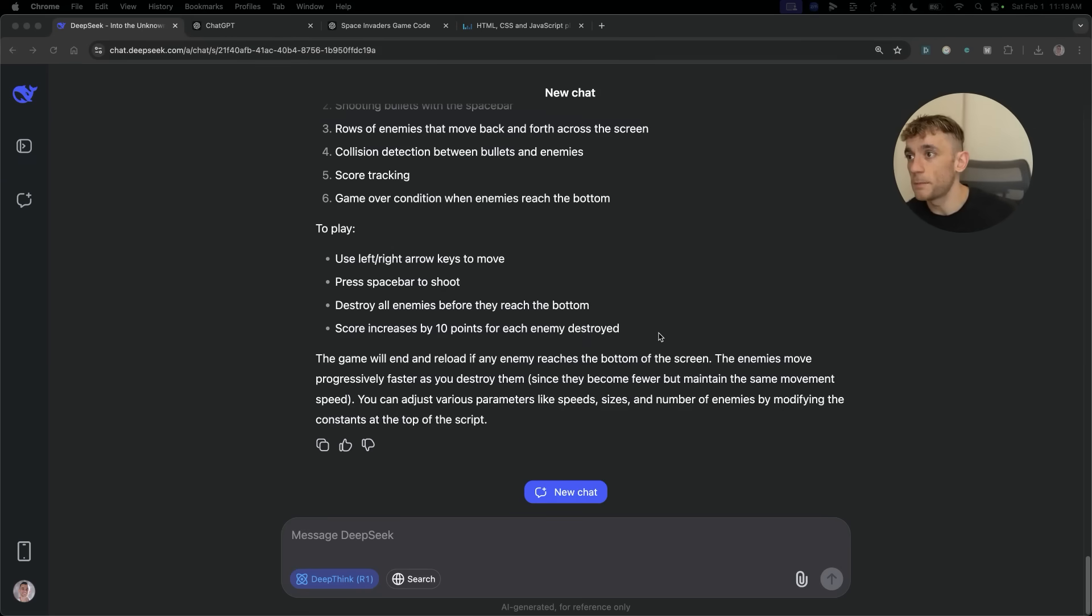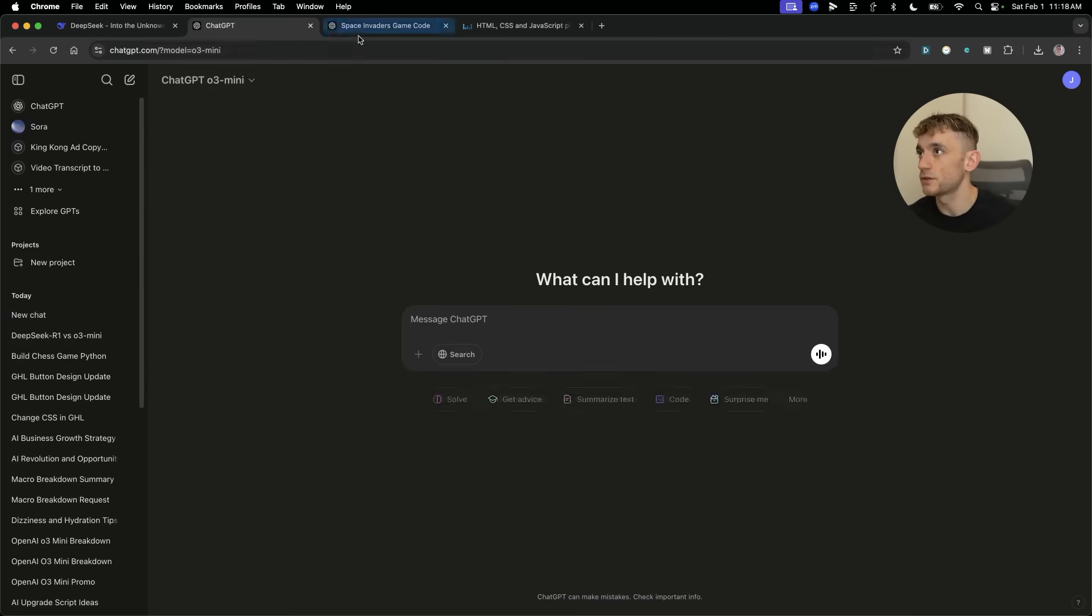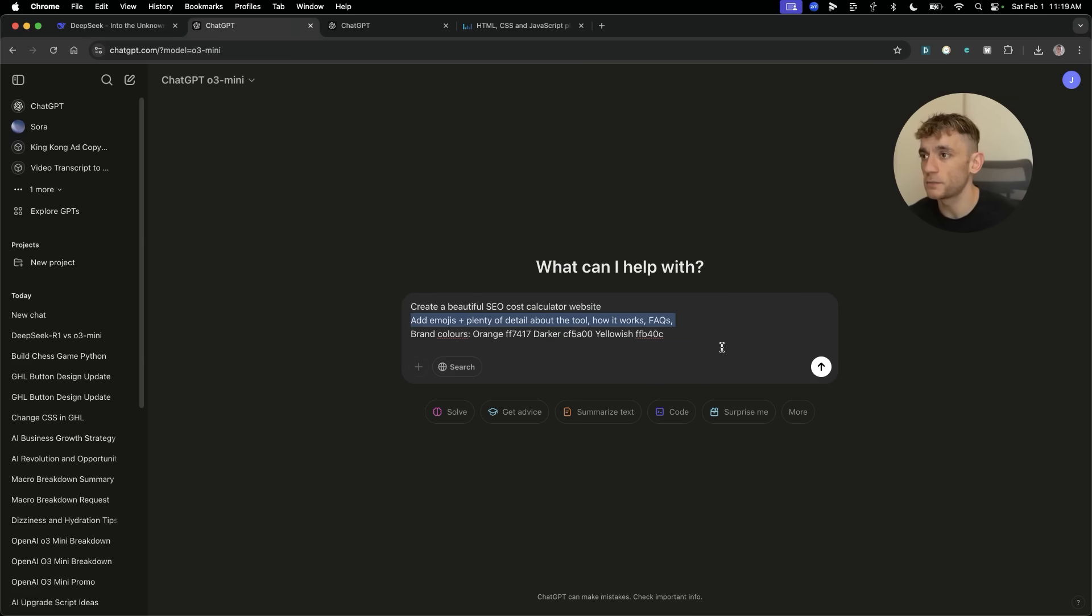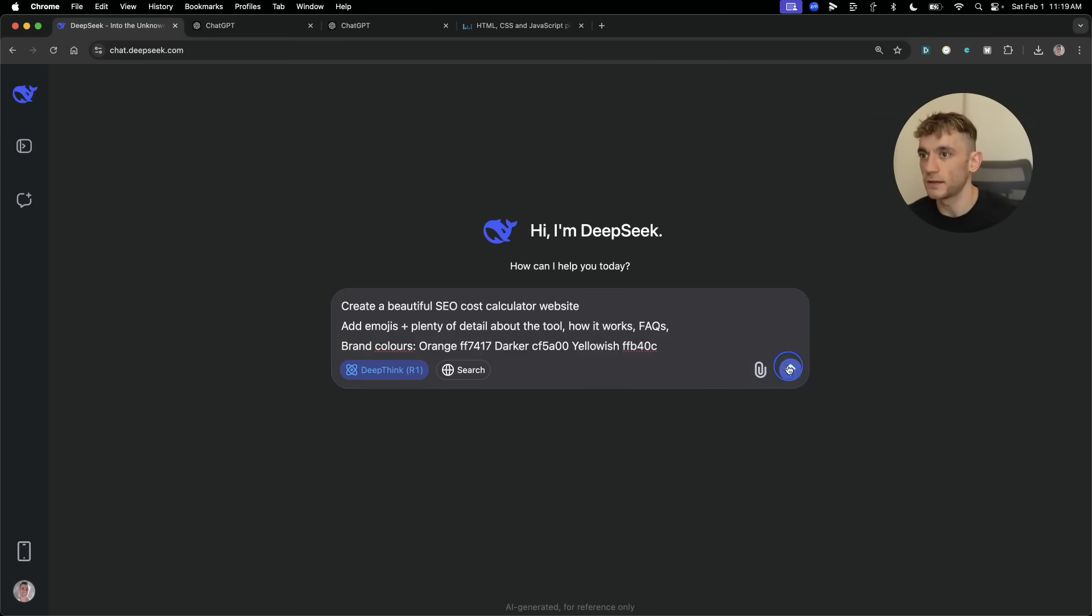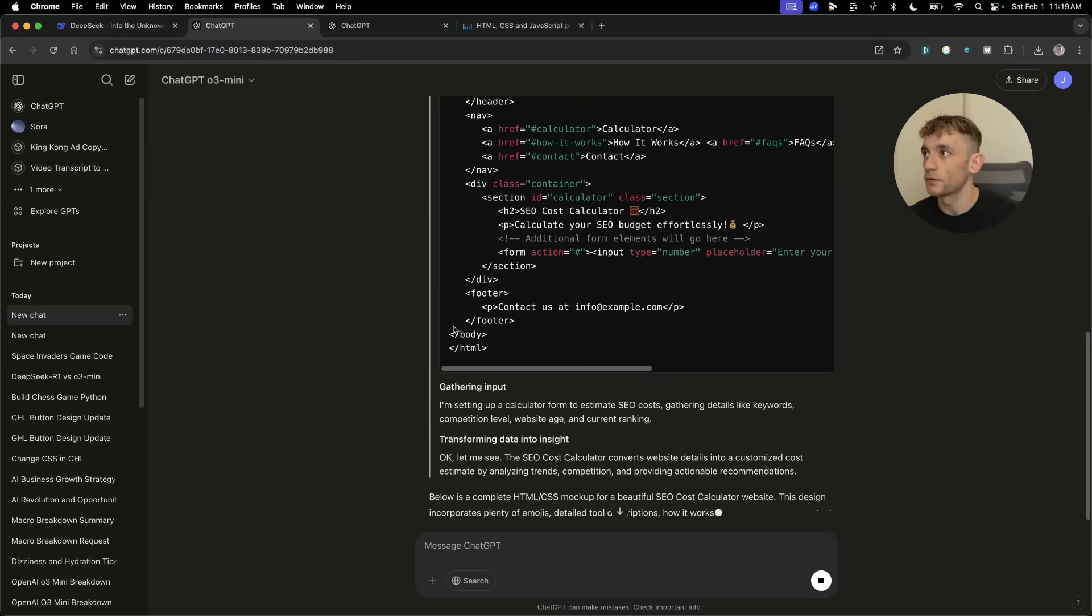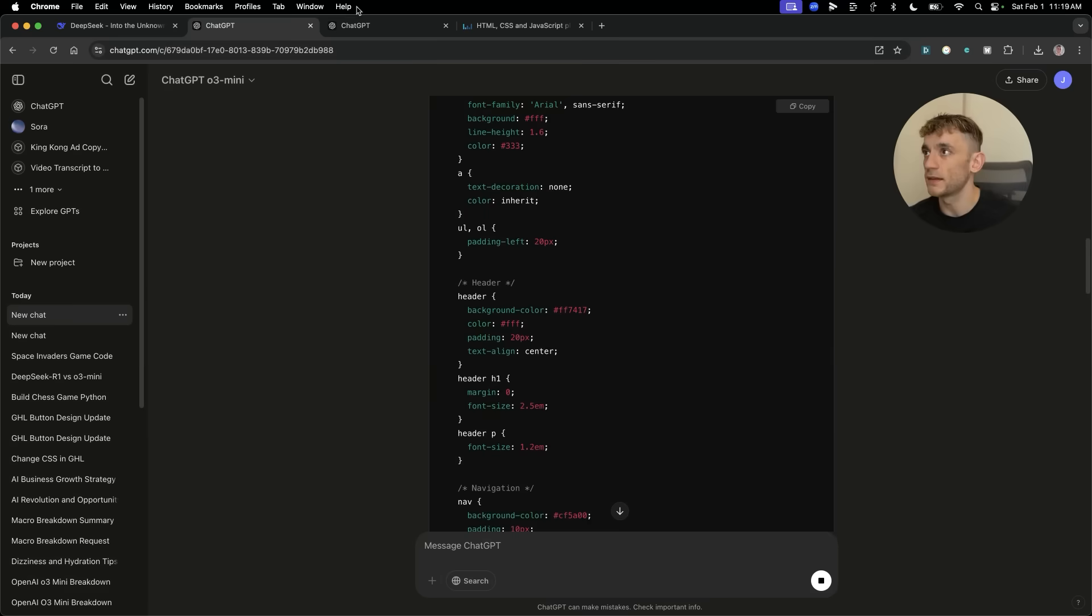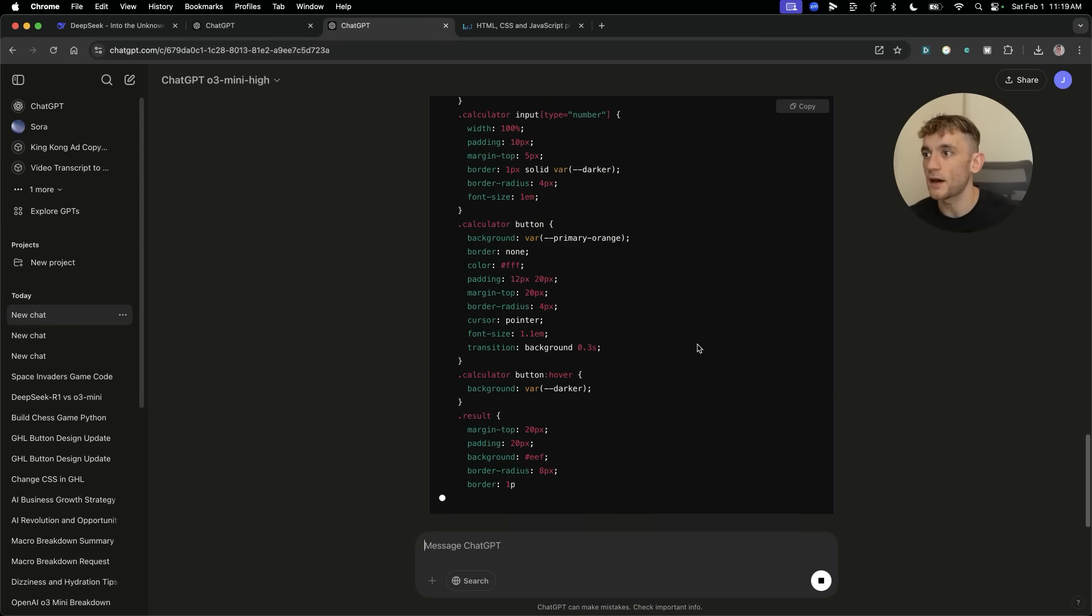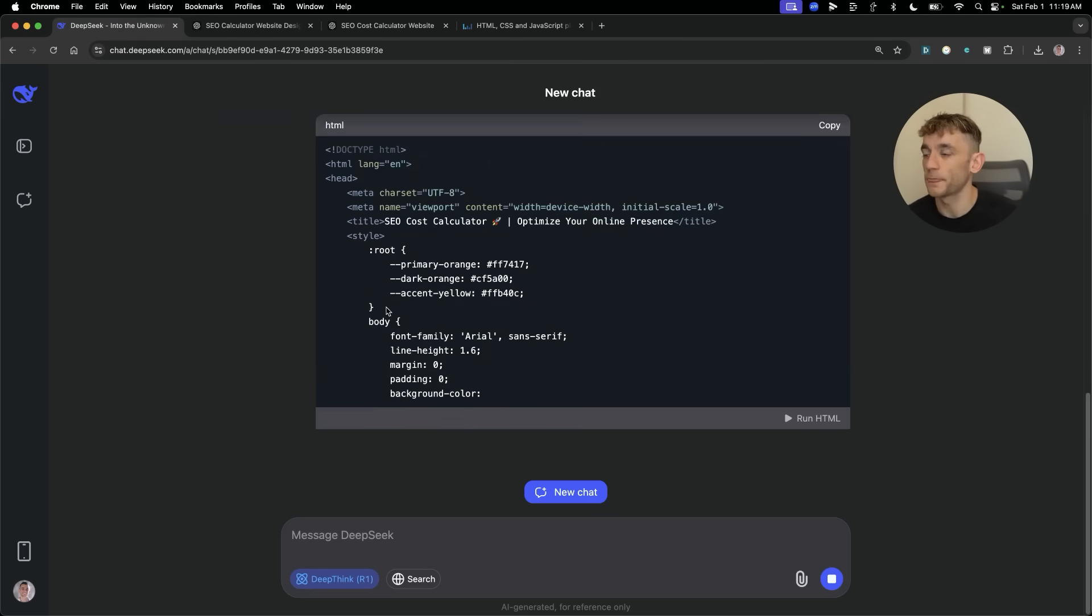That is absolutely blowing me away because this is free. I can use it unlimited. I can run the HTML inside the chat. It's giving me a better response than the latest version of ChatGPT. Let's test something else now. We're going to create a basic website using each model. I'm going to say create a beautiful SEO cost calculator website, add emojis, plus plenty of details about the tool, FAQs, et cetera.